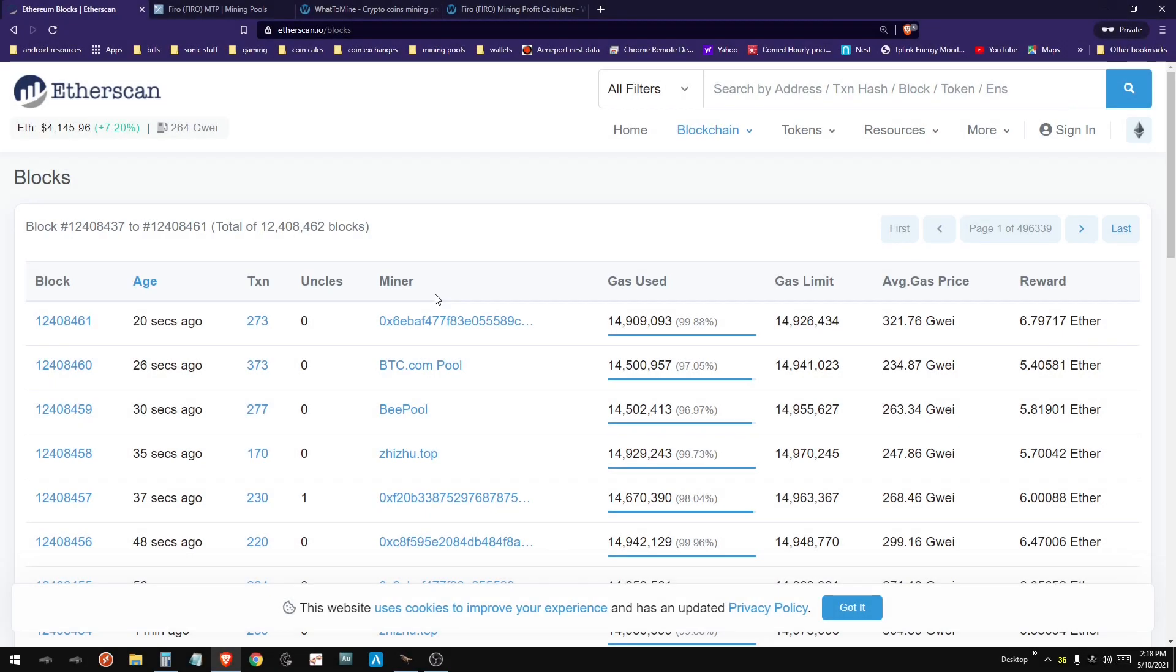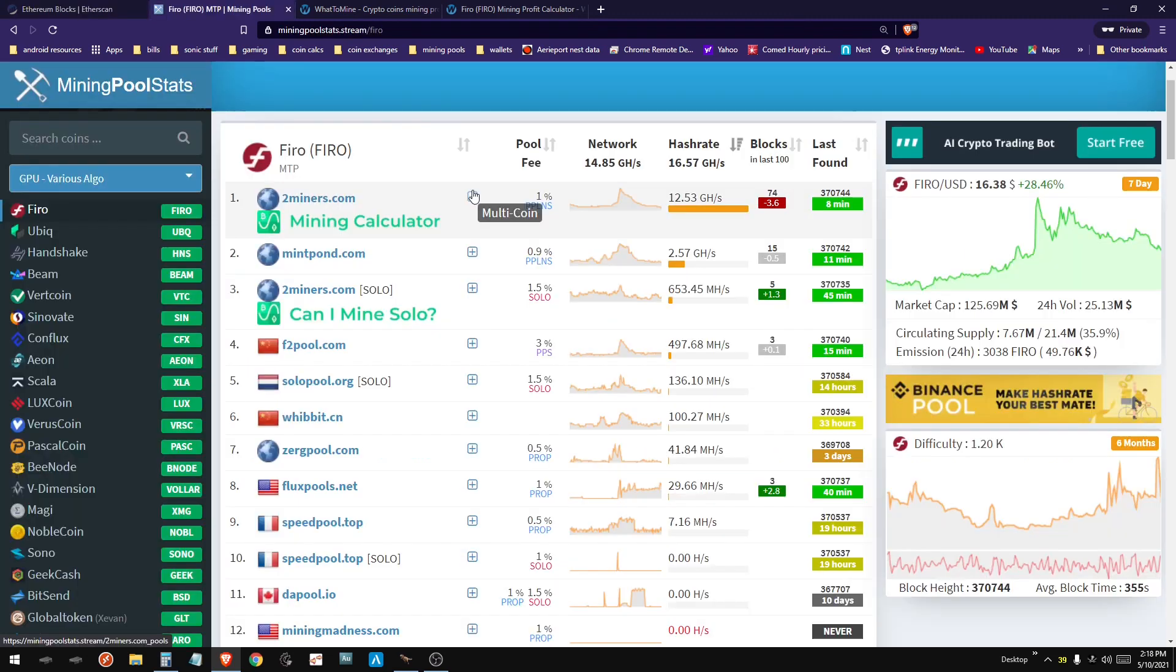Hey everybody, today I'm going to help you understand how Ethereum mining rewards work.